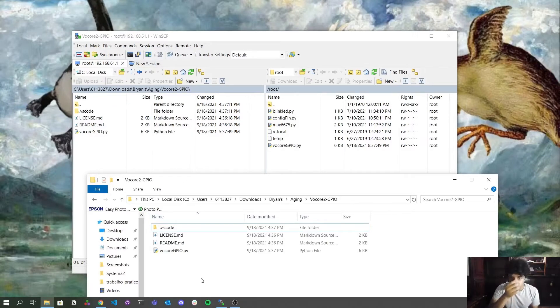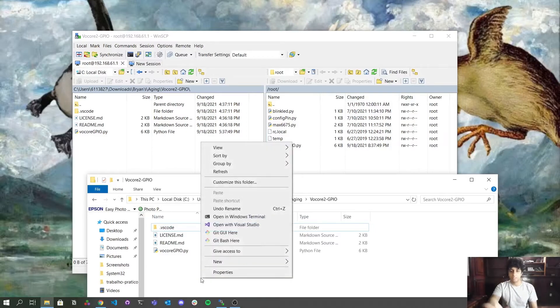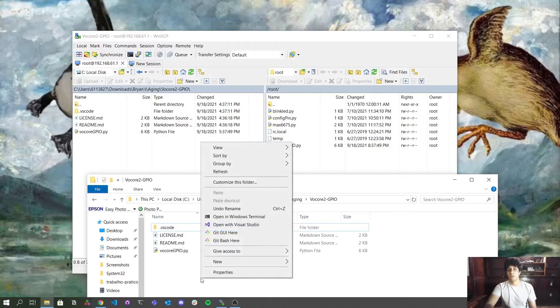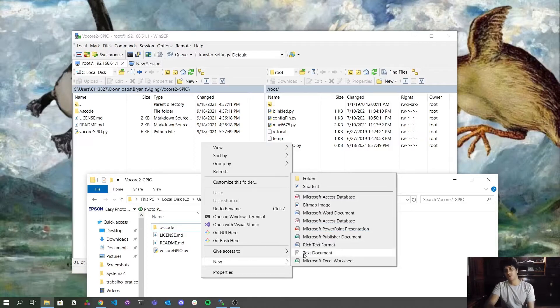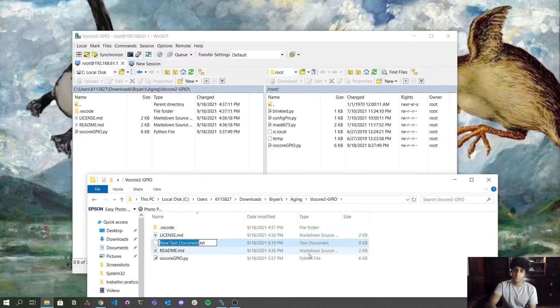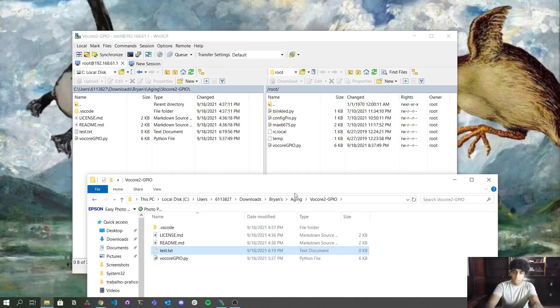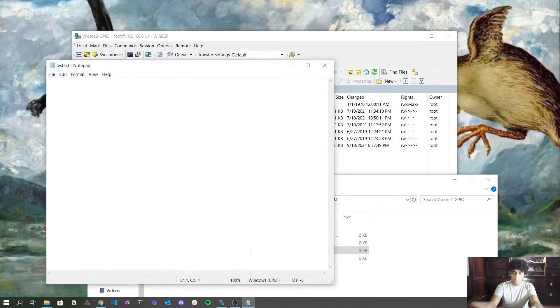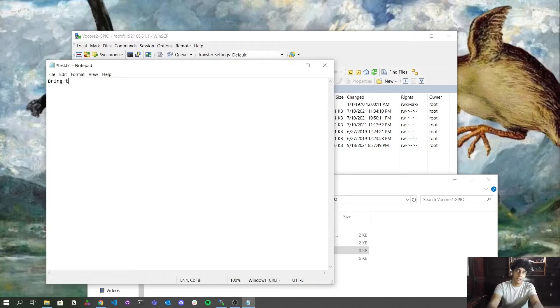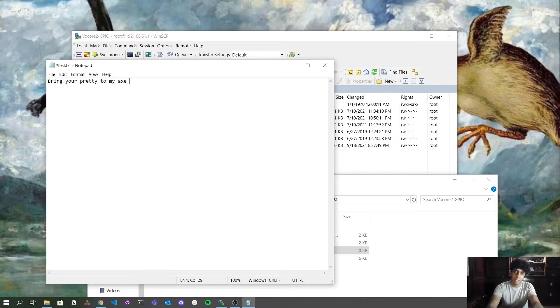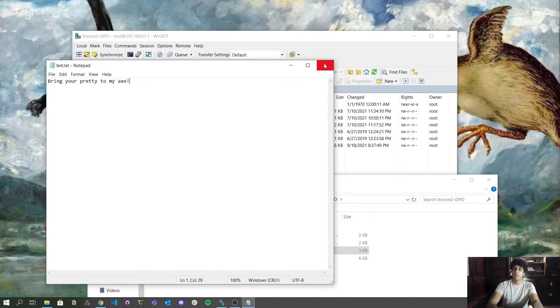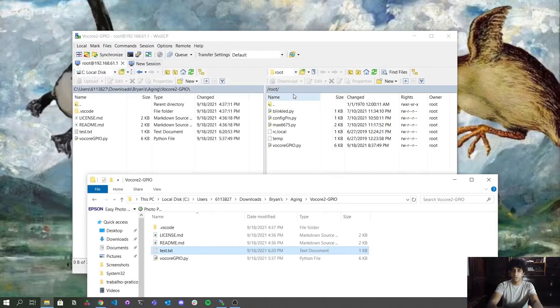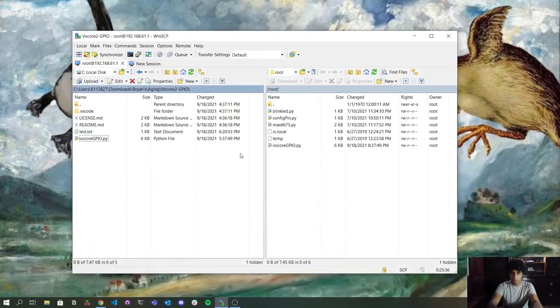Let me create another simple file just to exemplify that for you. I'm going to create a text document and name it test. Now I can open that and type anything. I love Lord of the Rings. So I'm going to type bring your pretty face to my axe. Now I'm going to save by typing Ctrl S. It's normal for everyone. Close the file. And as you can see, the test we created is here.